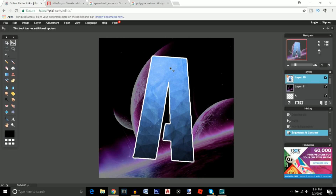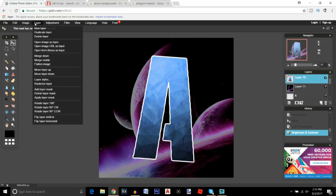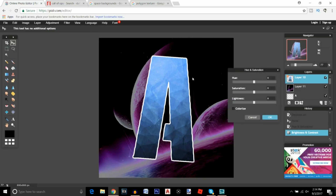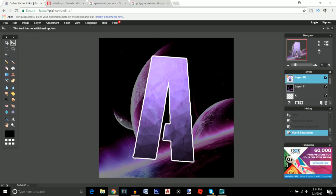Now go back to the text layer. Go to Adjustment > Hue and Saturation and change the saturation of this one to about 15, and the hue to purple as well. I think that looks pretty cool right there.